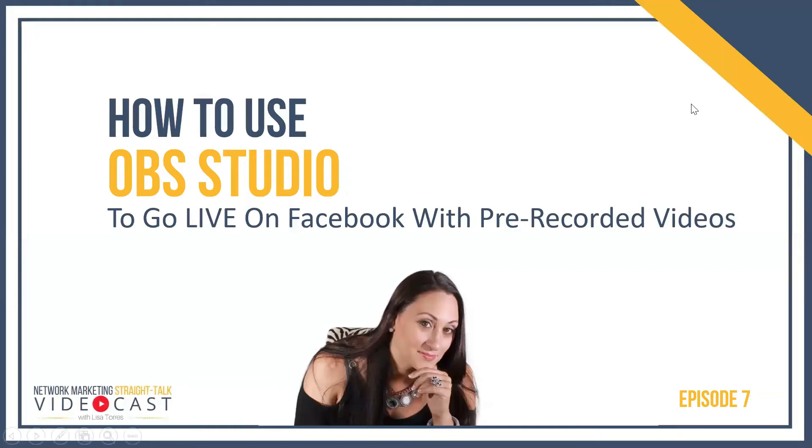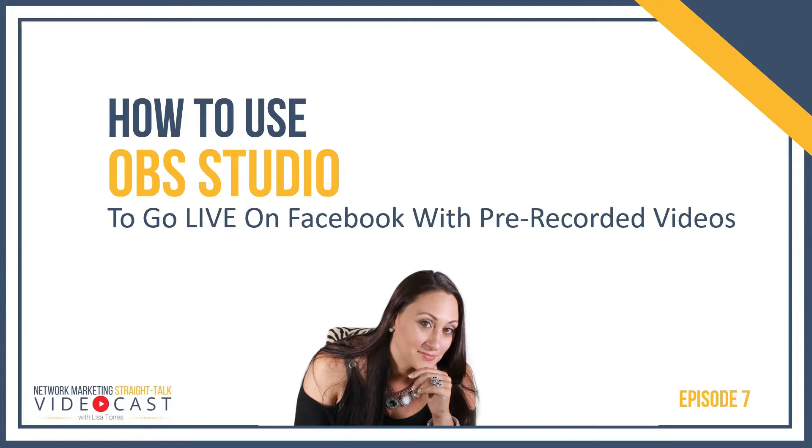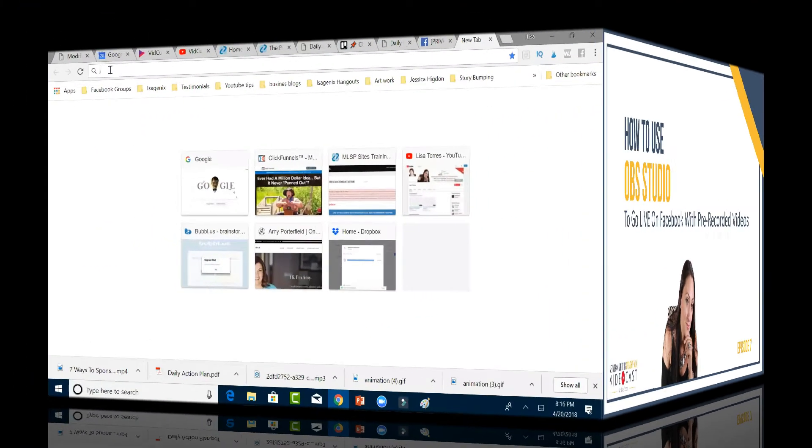You're watching Network Marketing's Straight Talk Videocast with Lisa Torres for talent like it is training that creates rock star status results. Welcome to episode number seven. In this episode, I'm going to teach you how to use OBS Studio to go live on Facebook with pre-recorded videos. So let's get right into it.